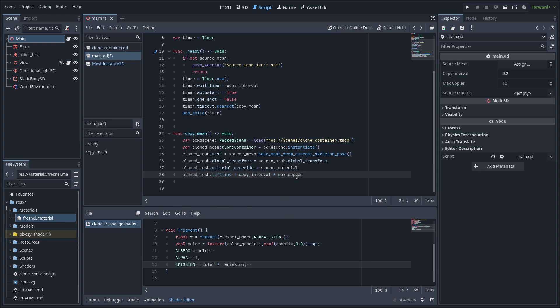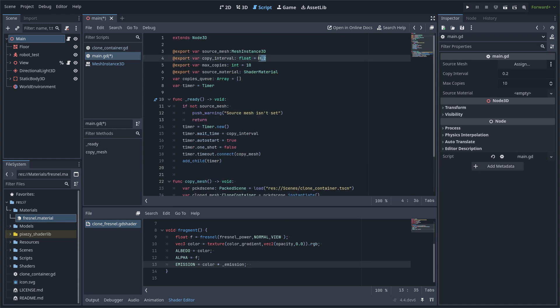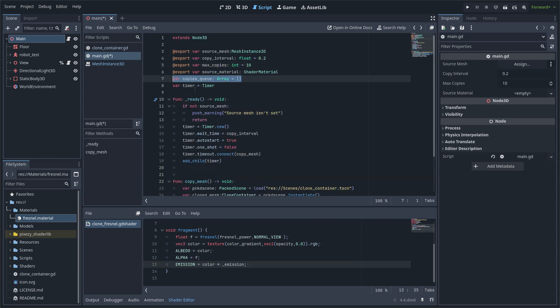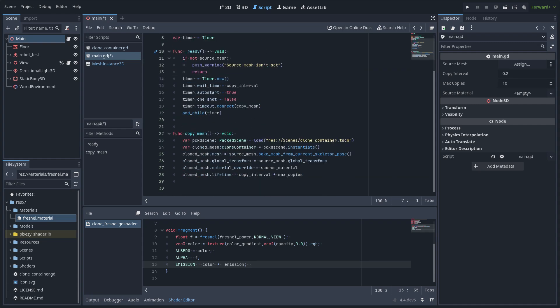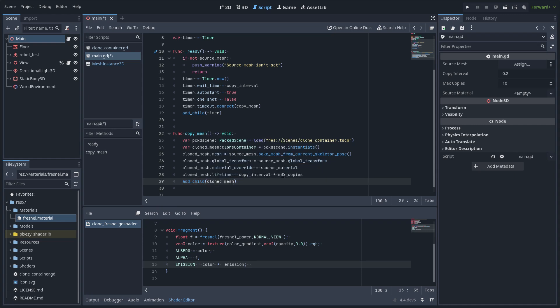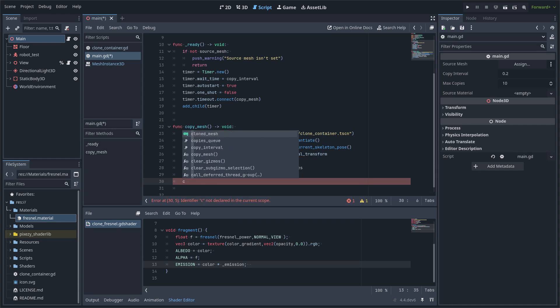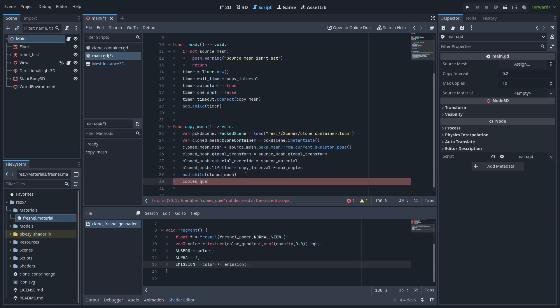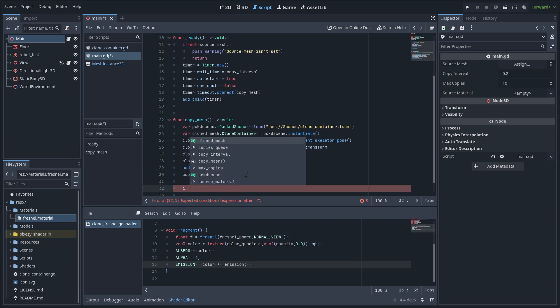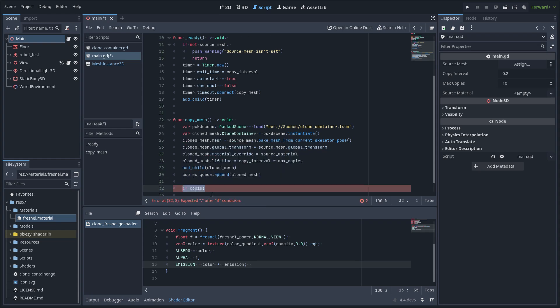And I am calculating the lifetime, multiplying the copy interval by the max copies. Then I add the child and add it to the queue. And I set up the queue.